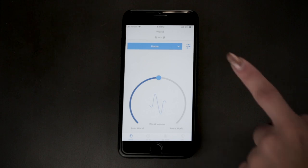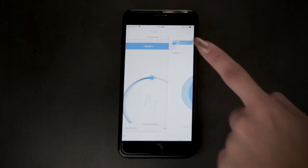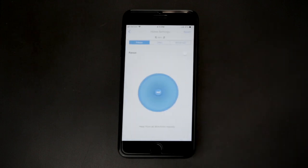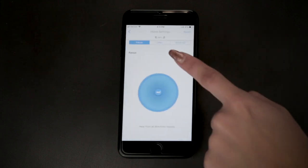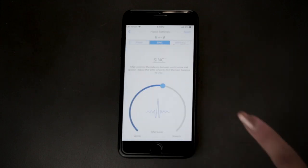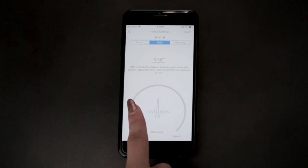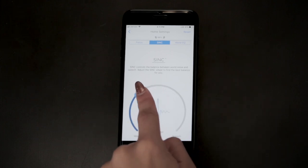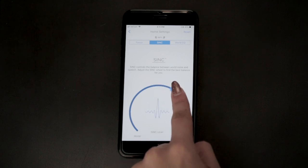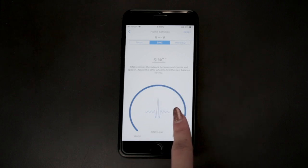You get to the SYNC wheel by clicking on the settings icon on the home screen of the app. Dialing the wheel all the way to the left means no suppression of noise. To the right, it reduces background noise and elevates speech.